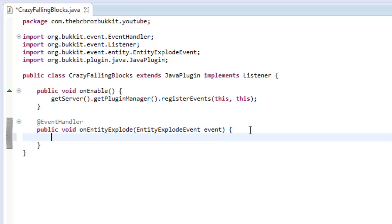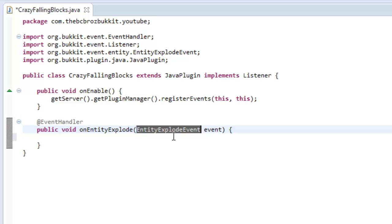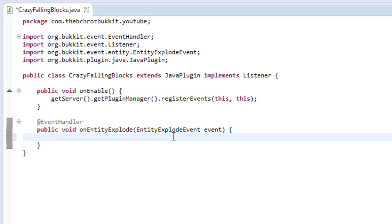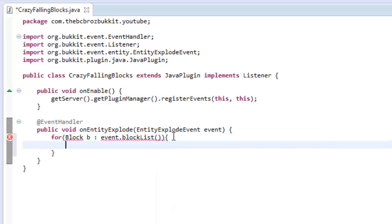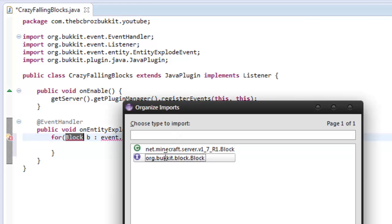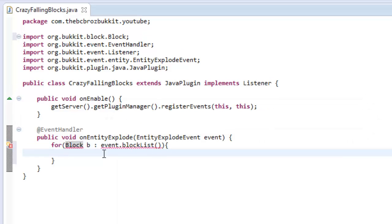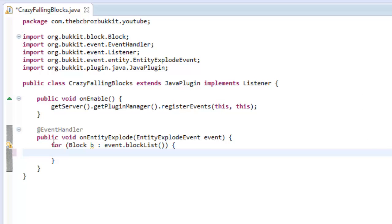This is where an entity explodes such as TNT or creeper. Anything that explodes this event will get called. So what we want to do is loop through every single block. We're going to make a new falling block, change the velocity, set the vector to something where it goes flying in a random direction, and then remove the block previously. There's a method in entity explode event called block list that returns all the blocks affected. So we're going to say for block B colon event dot block list.